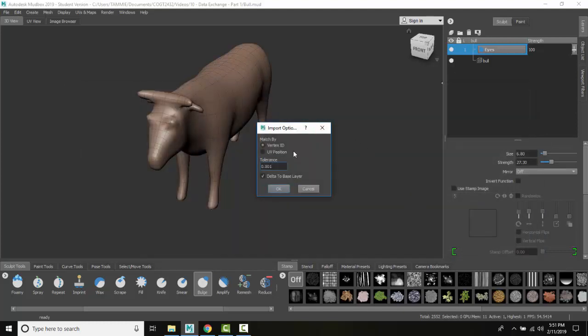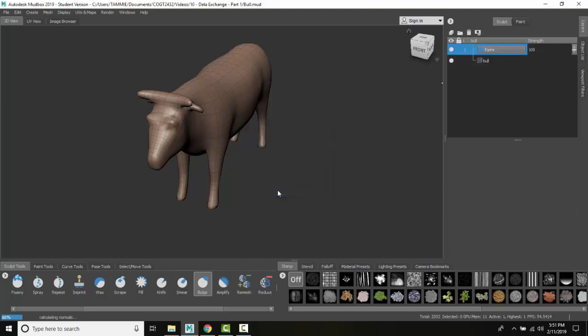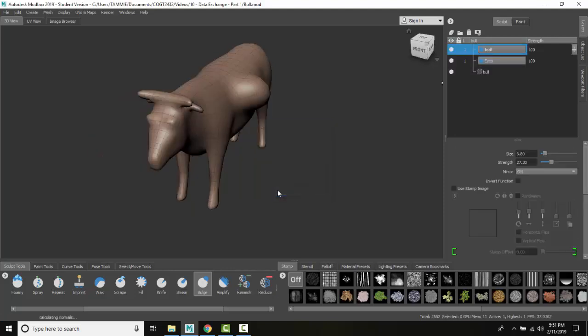The import options dialog appears. I'm going to keep the defaults: vertex ID, tolerance, and base layer settings. I'll say 'Okay'. Notice it brought in another layer.